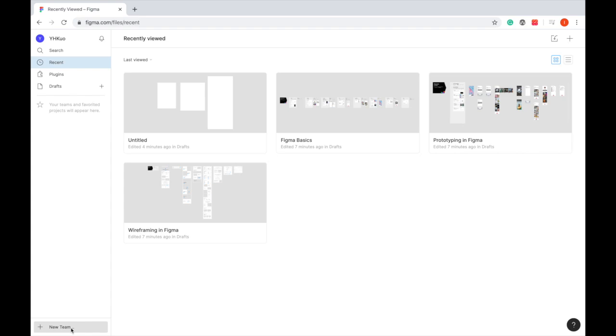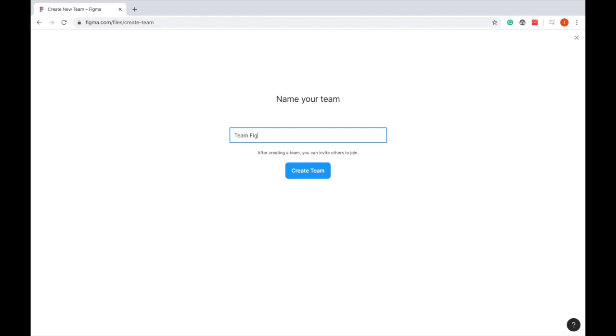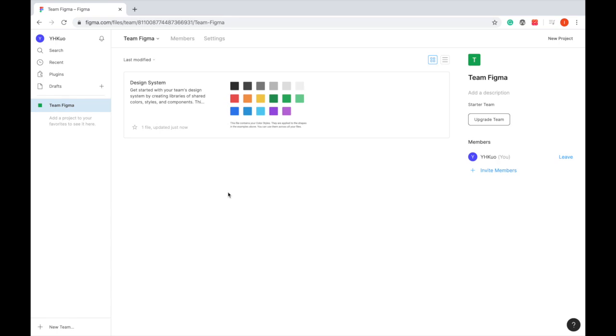If you would like to design as a team, just add a new team, give your team a name, and invite your team members. Then you can share files and co-edit your design with your colleague or classmate.